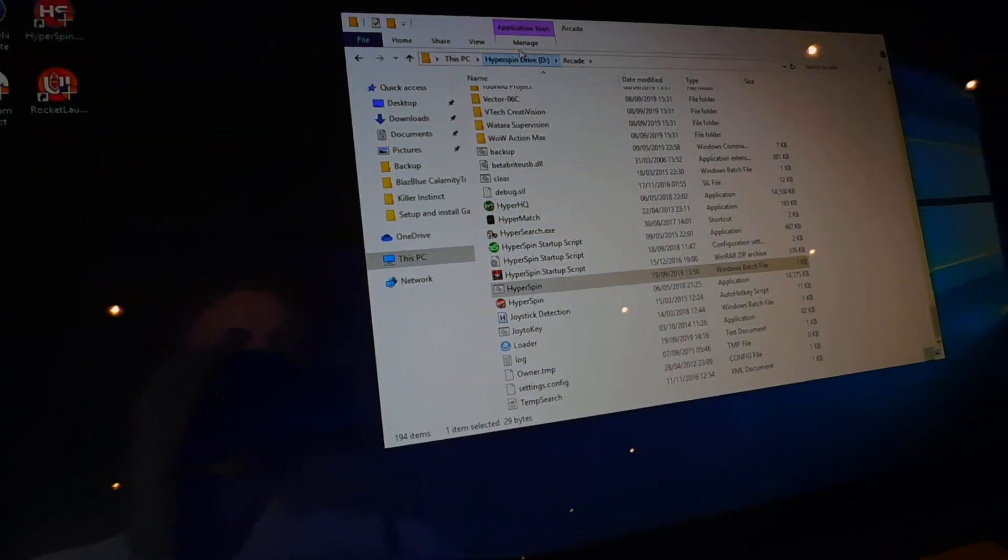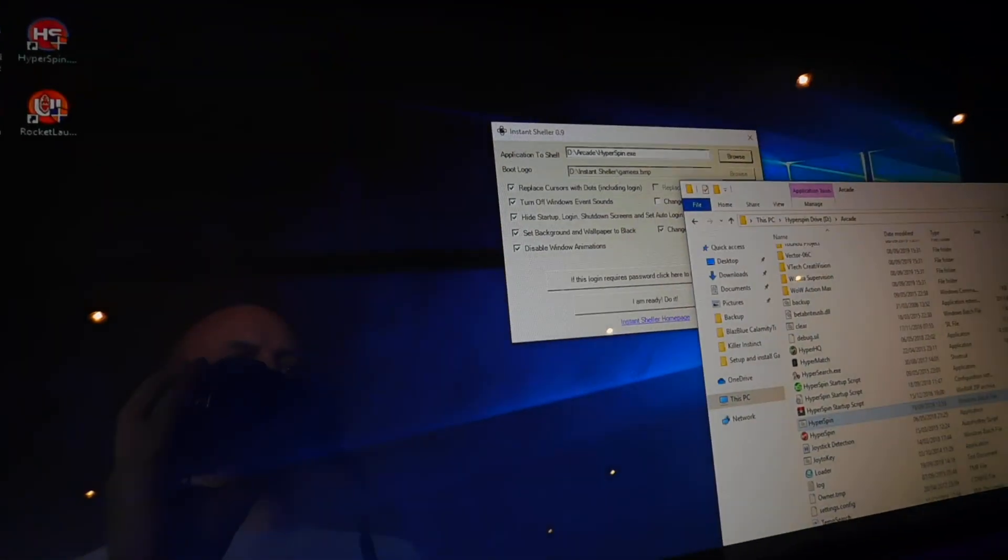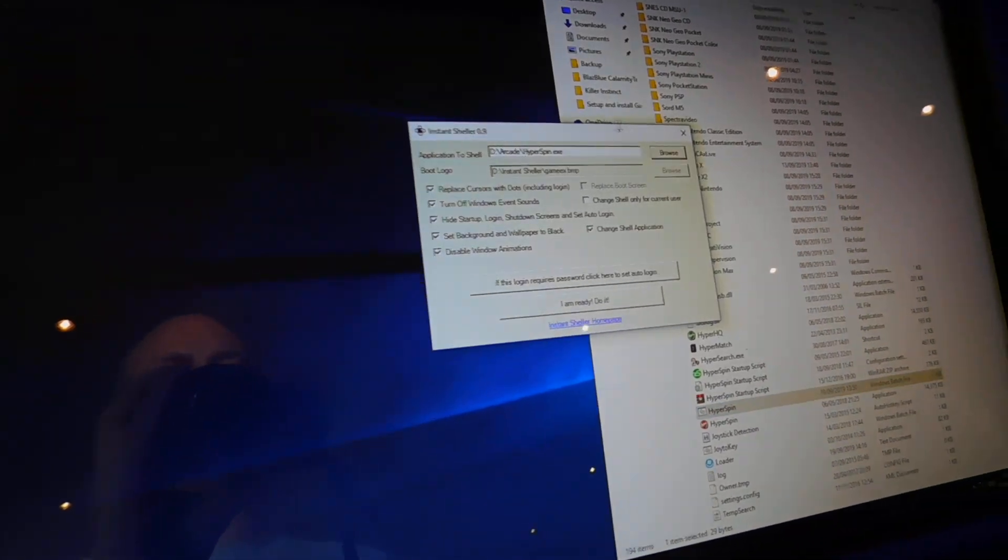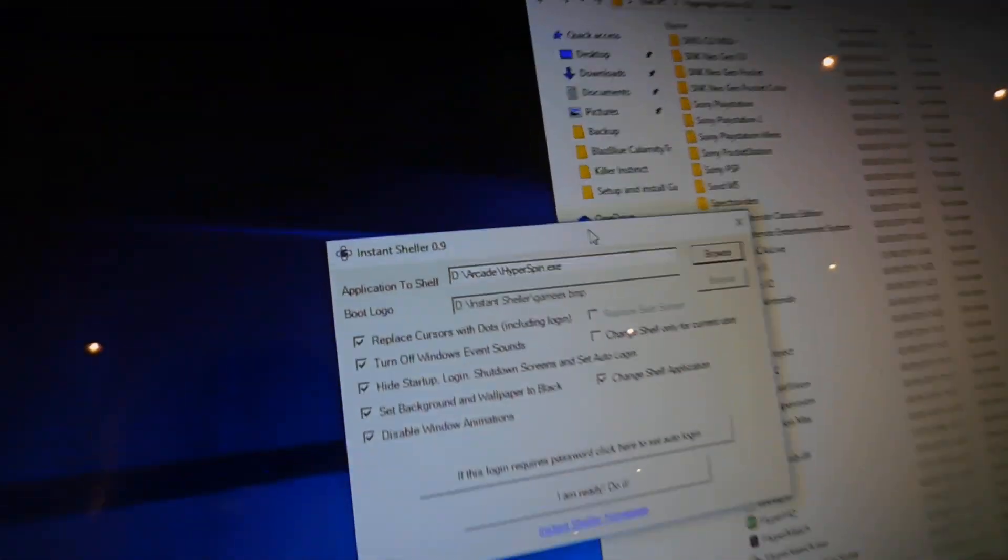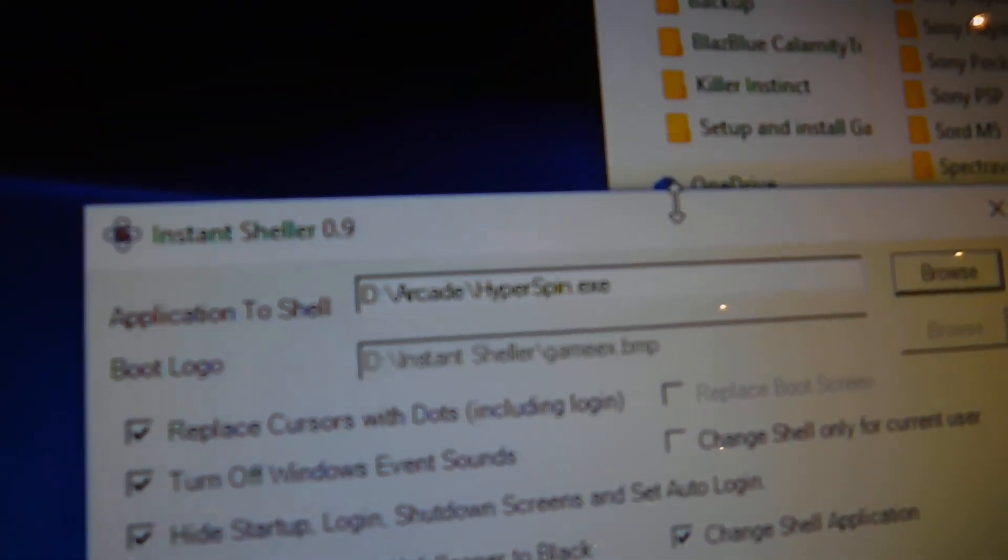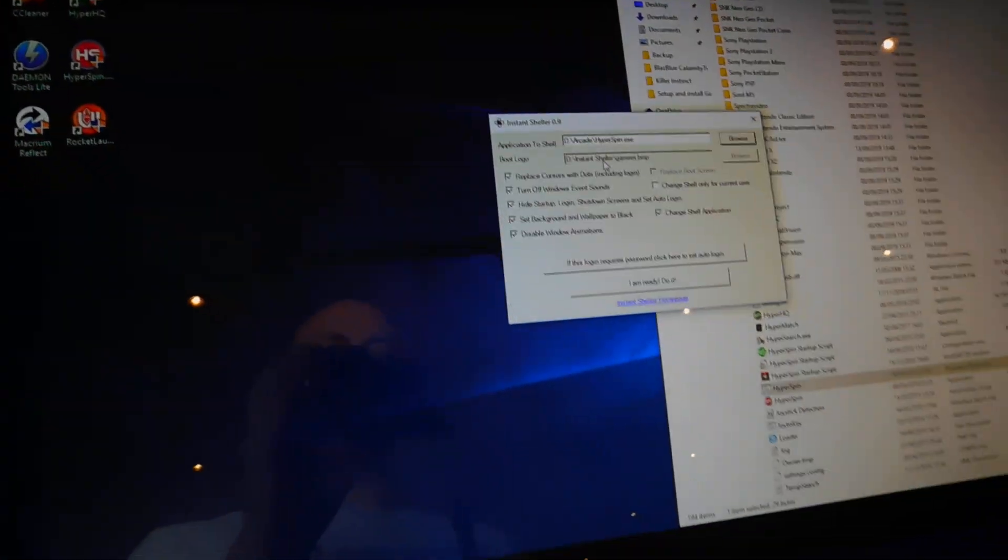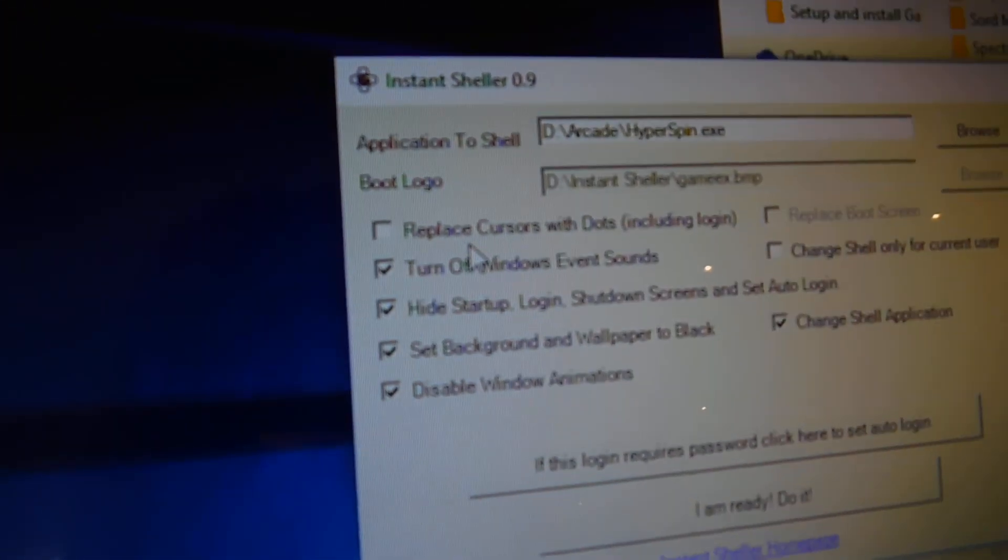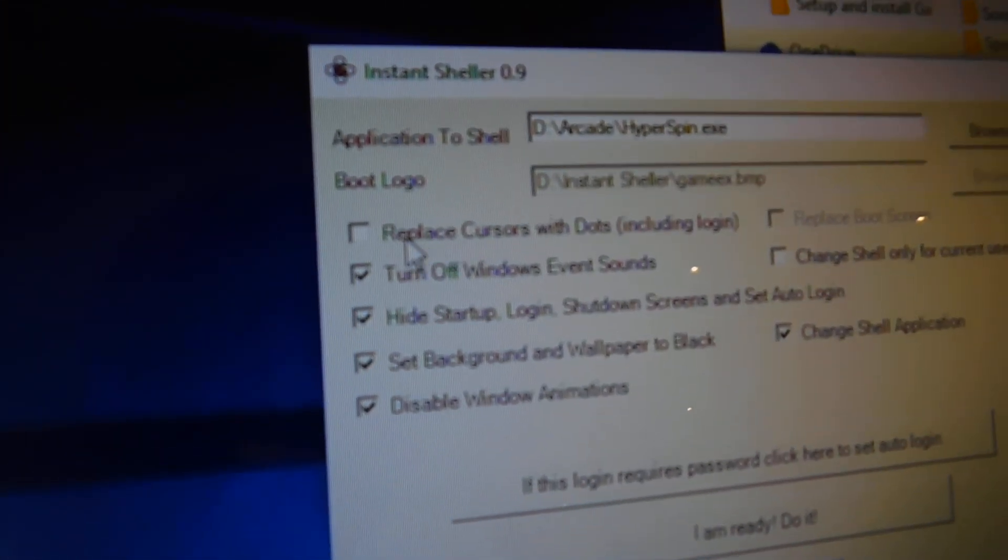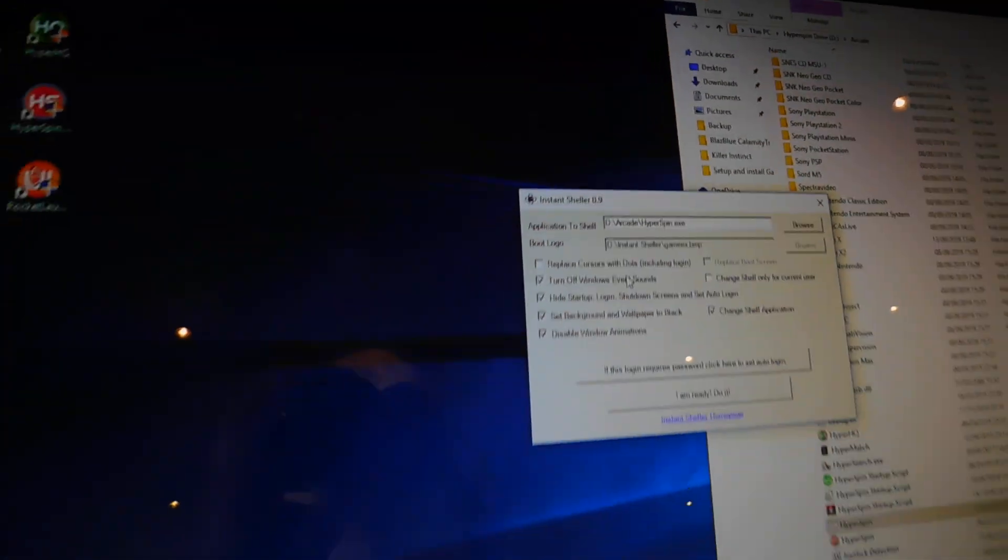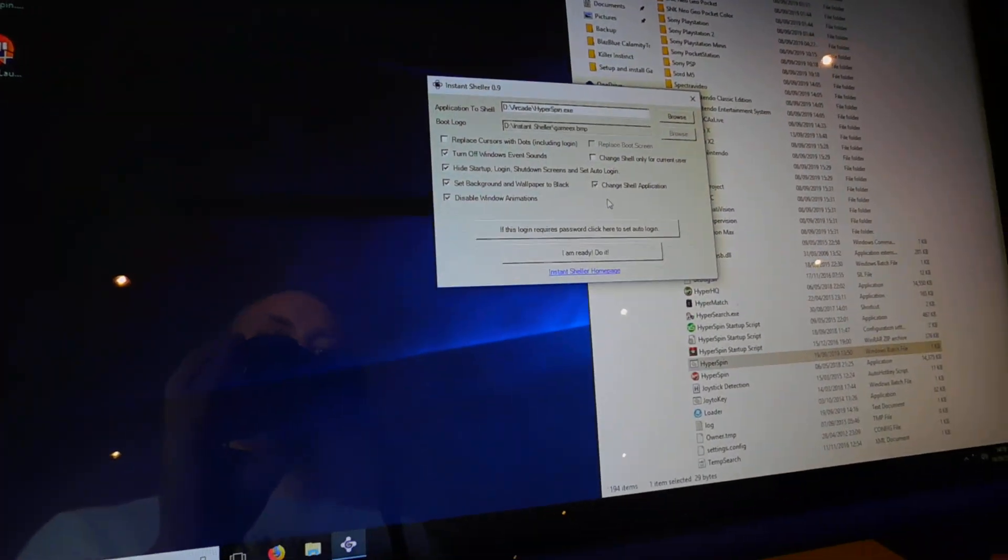Once you've come out of that, just direct it back over to InstantSheller. Make sure you have set it to D drive arcade hyperspin.exe. Always remove the replace cases with dots because I like to see my cursor when I come back out the menu. It gets difficult to try and navigate through the system.